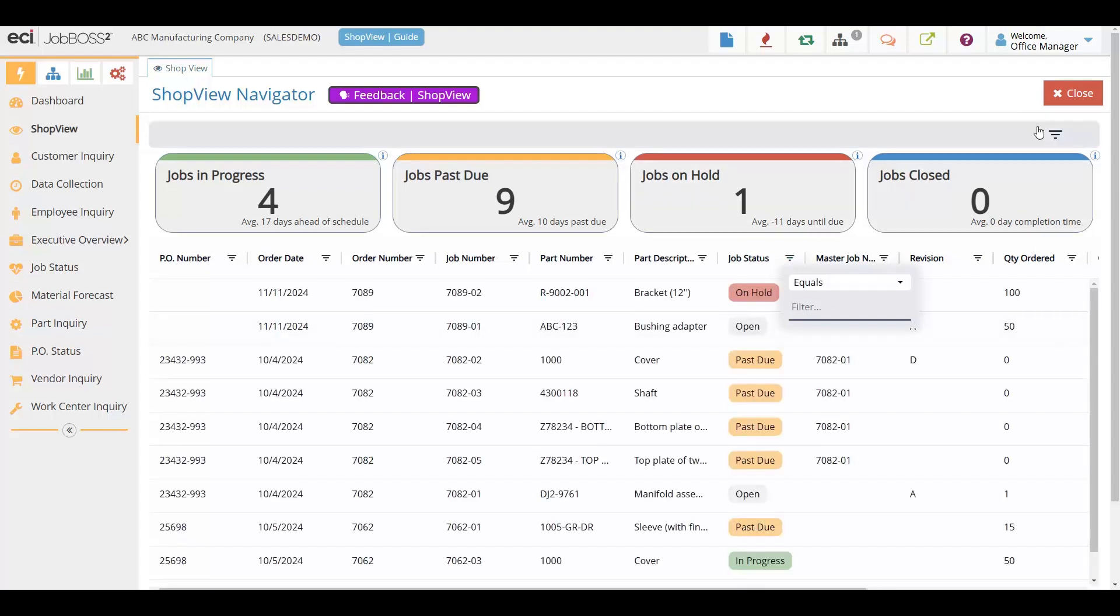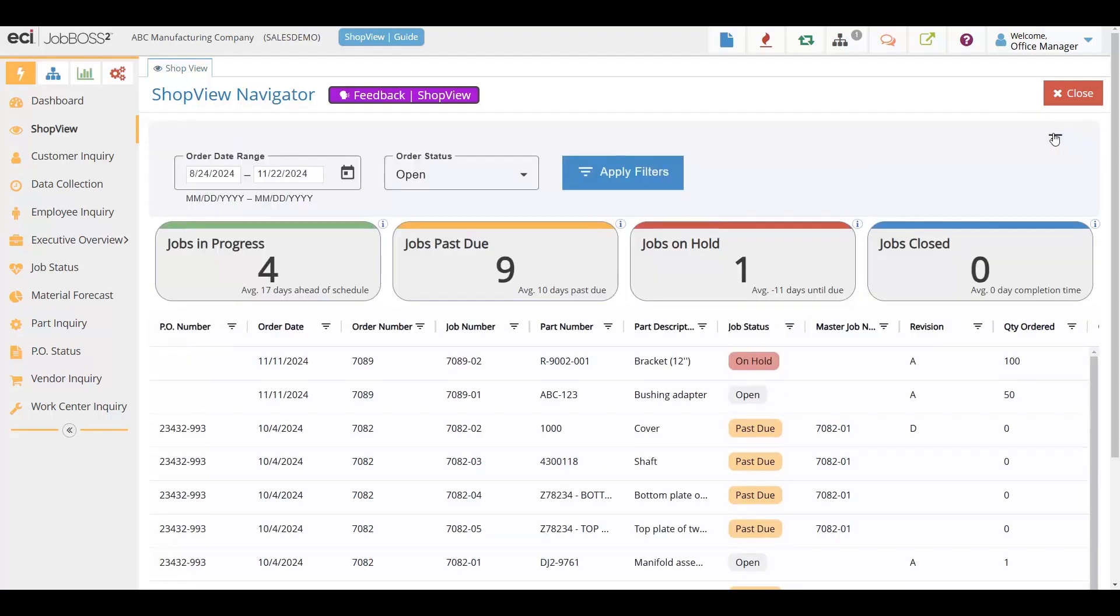You can also have additional powerful filters helping you with the date ranges, order statuses, and apply those filters so the information you want is right here at your fingertips.